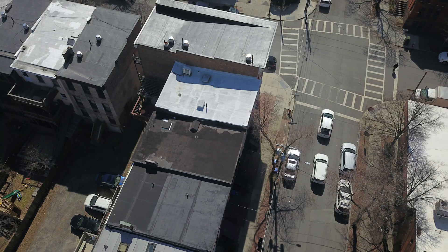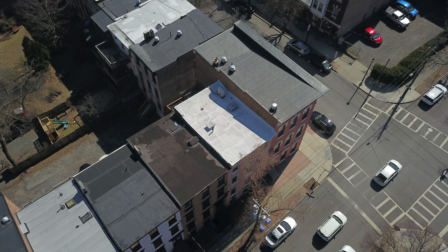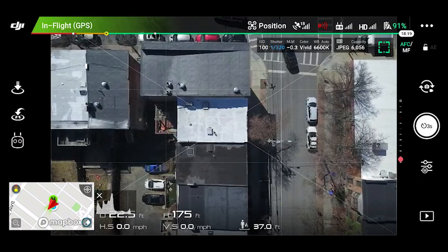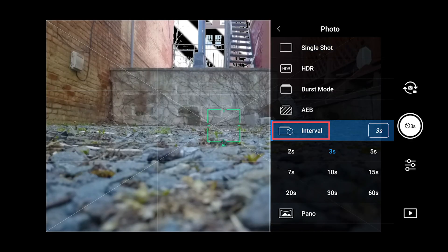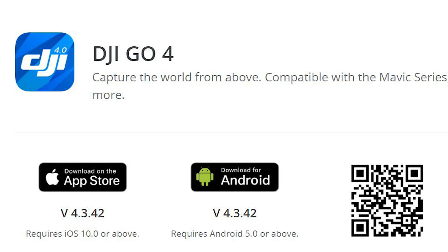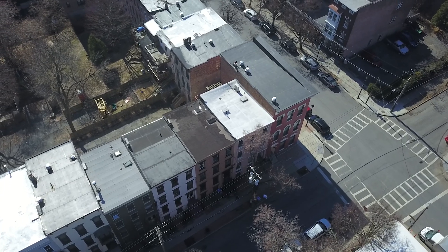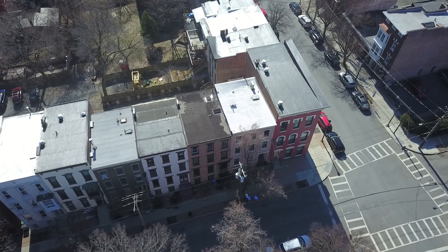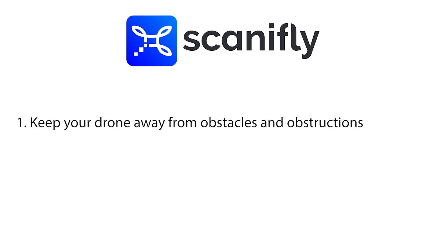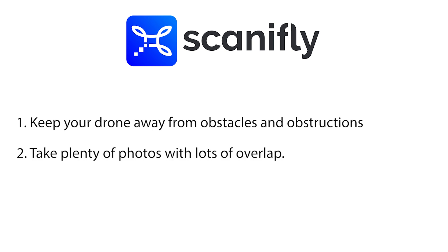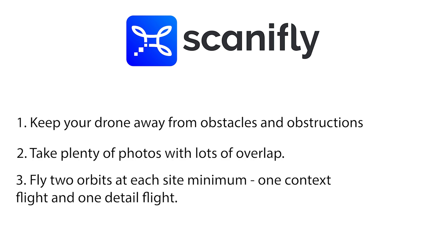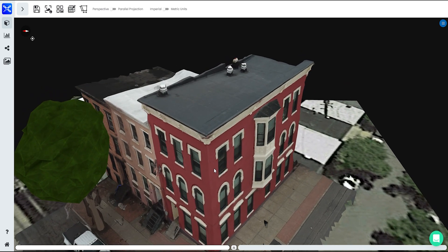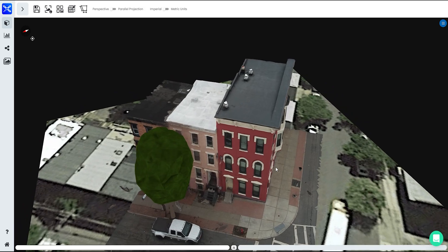So there you have it. We took roughly 176 images today with the Mavic Pro and the DJI Go 4 app. We learned how to use the POI mode, interval capture, and also covered some key settings in the DJI Go 4 app. The best way to learn how to capture images is to go out there firsthand and practice. The most important things to remember are to keep your drone away from obstacles and obstructions, take plenty of photos with plenty of overlap, and fly two flights at each site minimum — one context flight to build out the site and one detailed flight to capture the features. After a few flights, you will find it is easy to model a site for ScanaFly. Thanks for watching and have a great day.